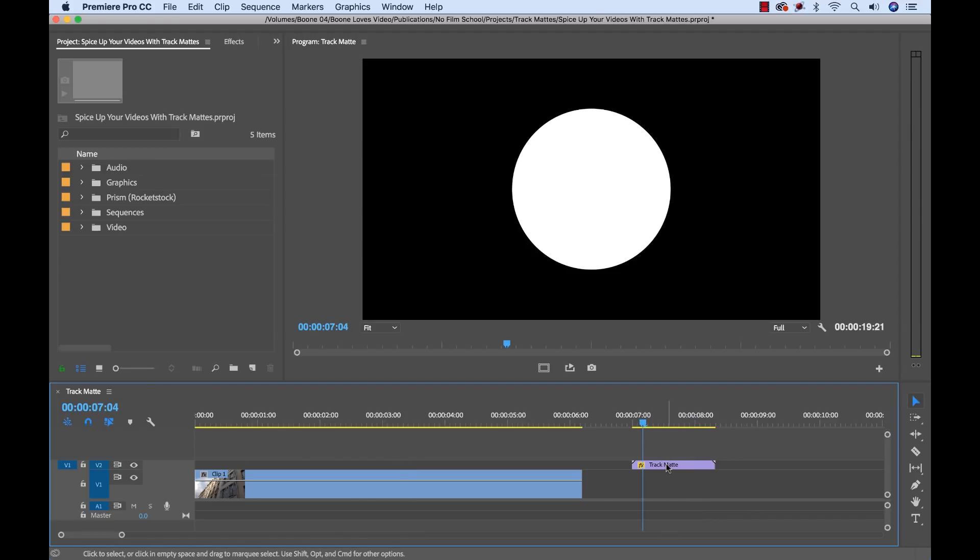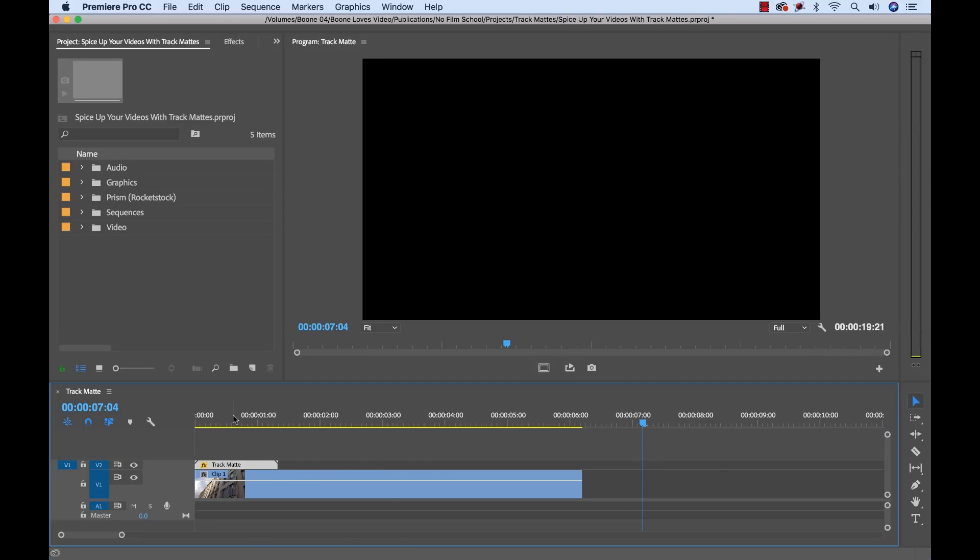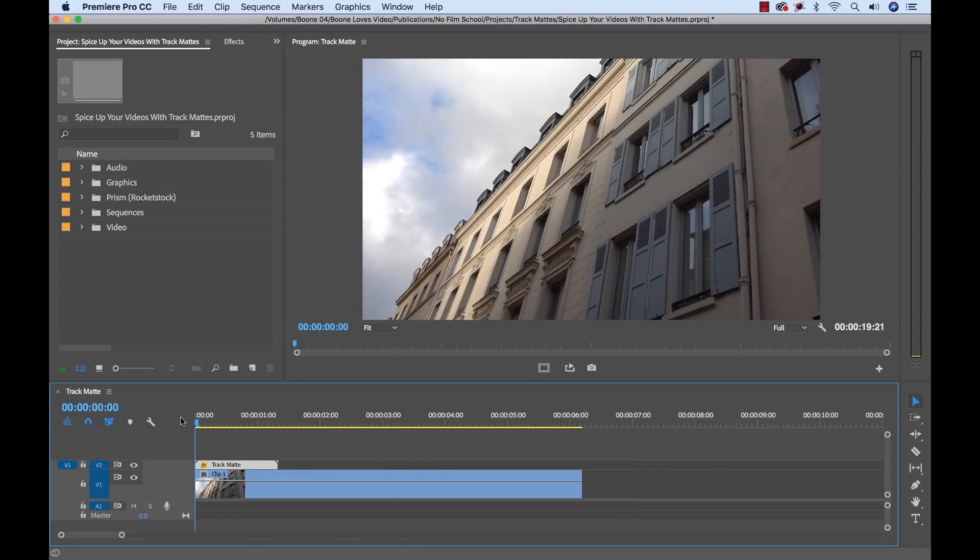So let me just drag this over. To make this work, I need to drag this over my clip that I want to transition into. And since we're transitioning into this clip, I'm going to bring it to the head of the clip.